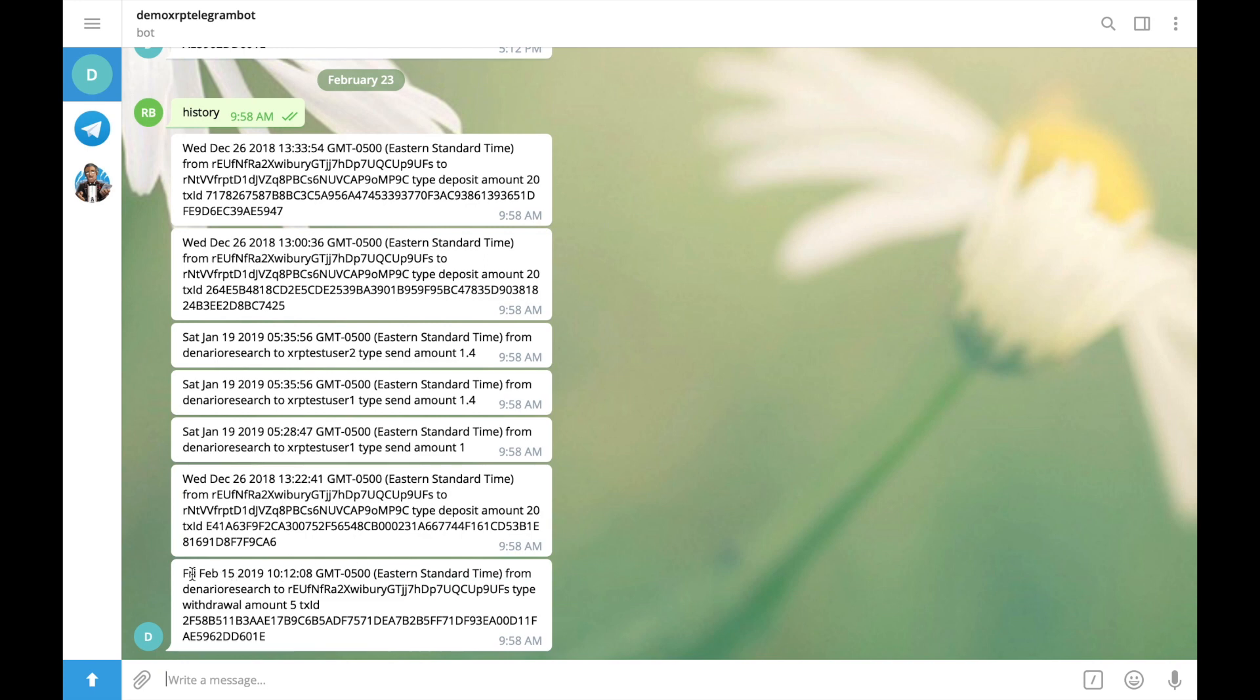And finally, let's check withdrawal transaction. Here is also date time. From denaro research. To withdrawal address. Type withdrawal. Amount 5 xrps. And transaction id. Great.